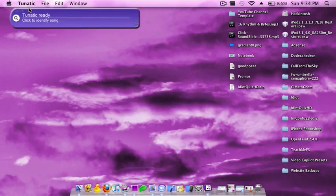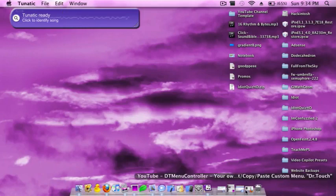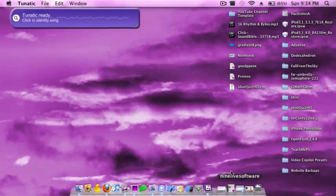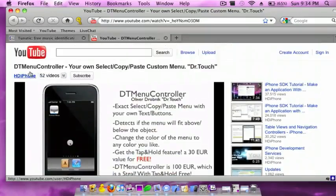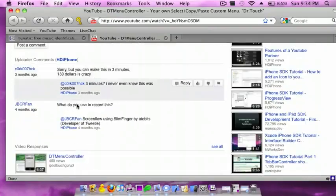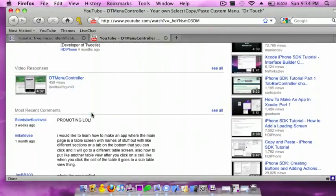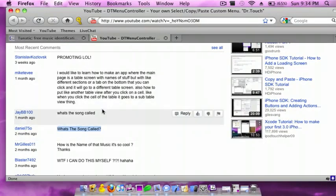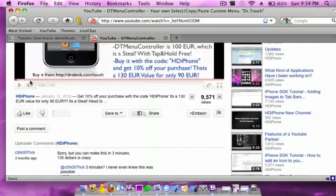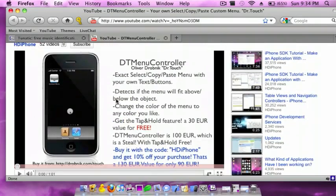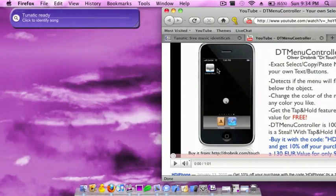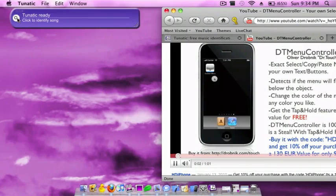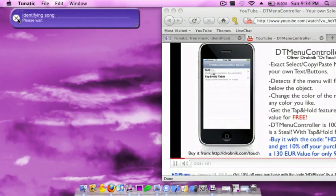So to test how it works, I found a video on YouTube made by HDiPhone. Lots of people asked what's the song called, and no one has answered it yet. So I'm just going to play the video and just click on the...